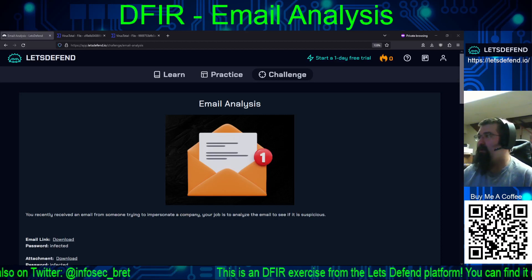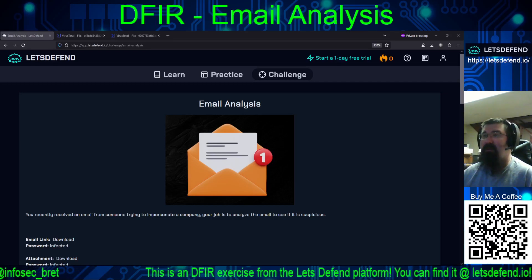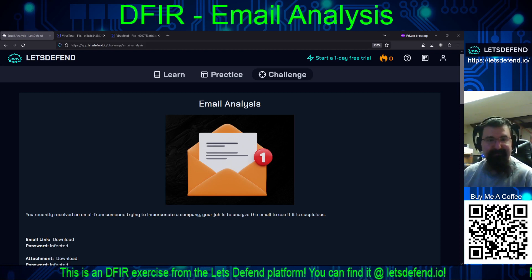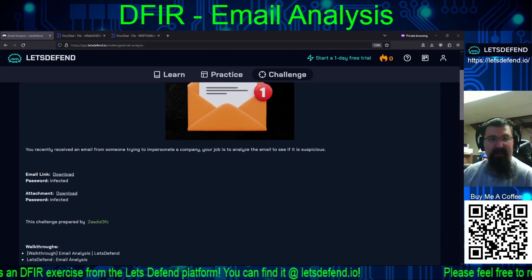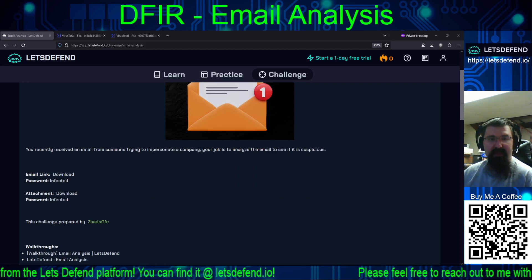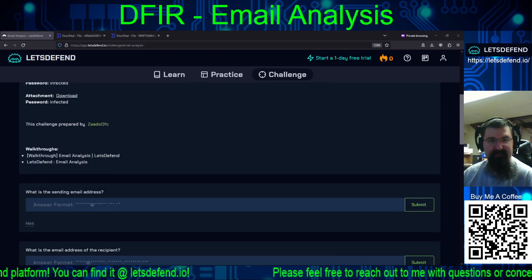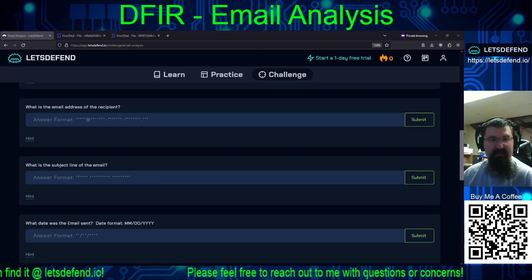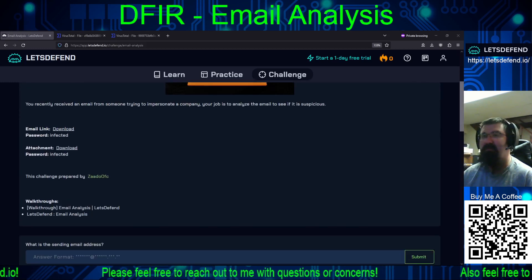Welcome back to our continuing adventures, this time back on the Let's Defend platform. They have released a new DFIR exercise called Email Analysis. We're given an email and the attachment as separate downloads. The scenario is: you recently received an email from someone trying to impersonate a company; your job is to analyze the email to see if it's suspicious. We have around ten questions to answer.